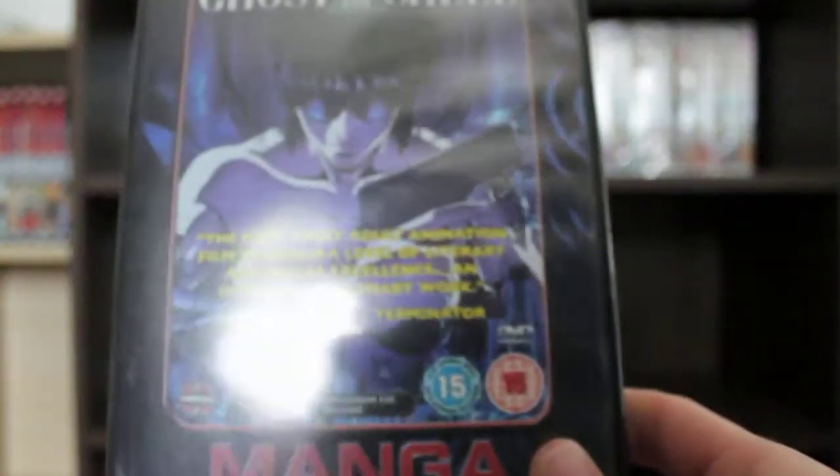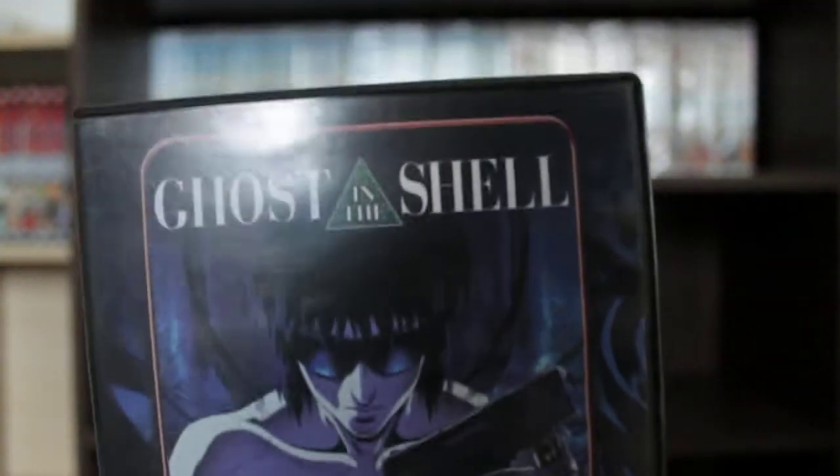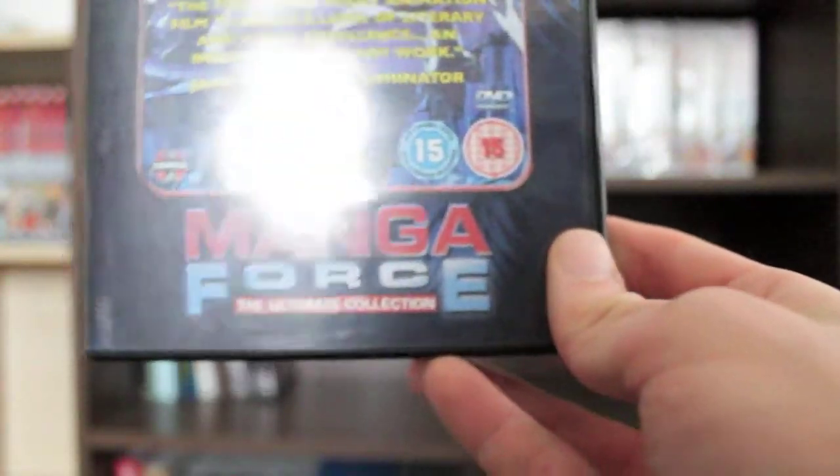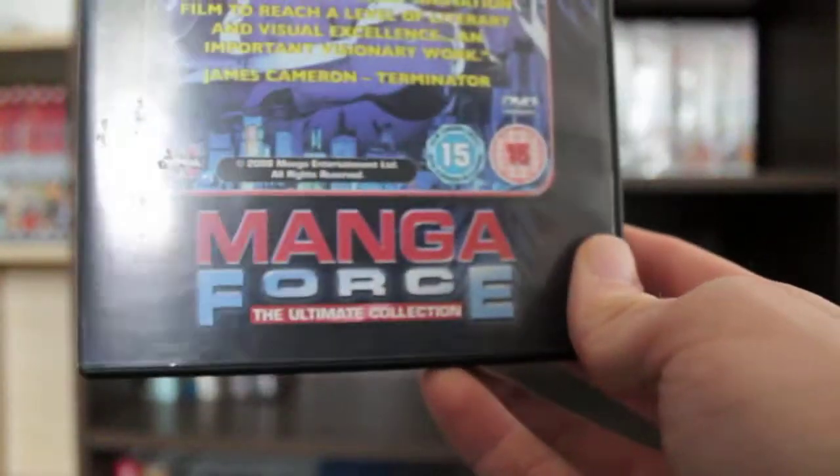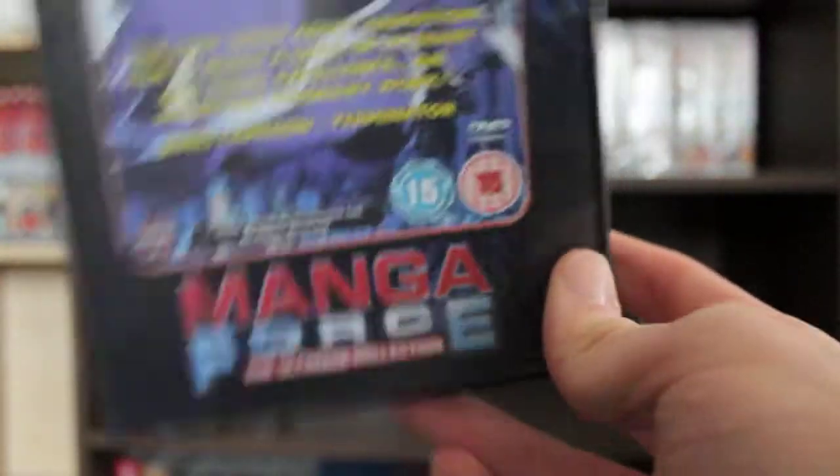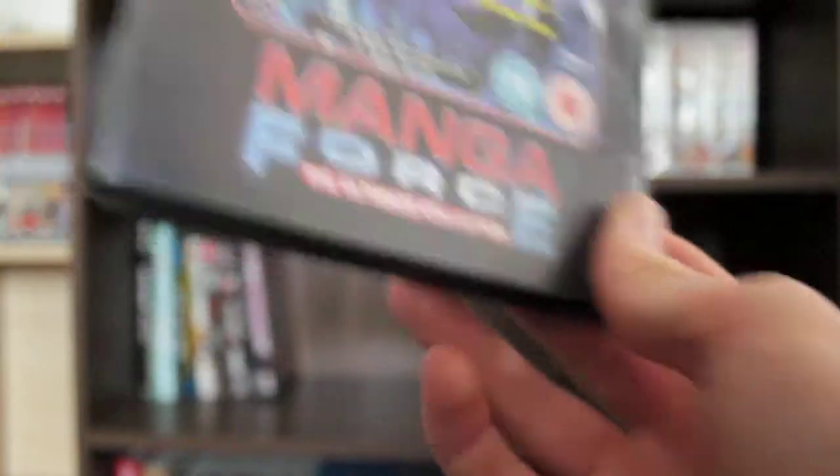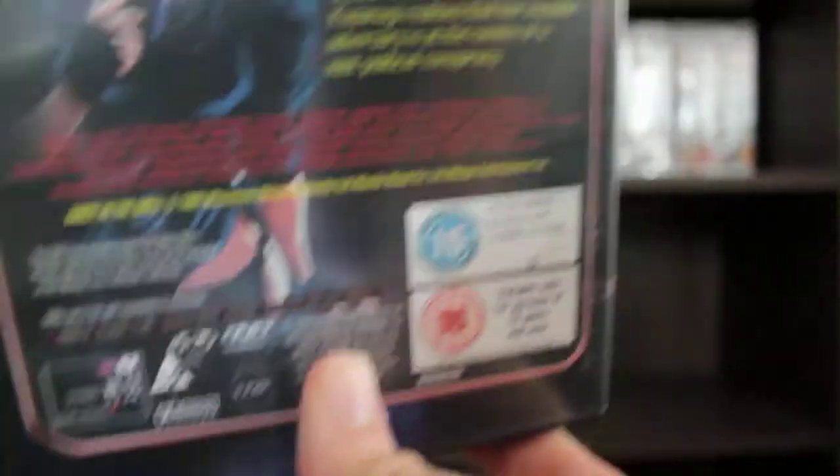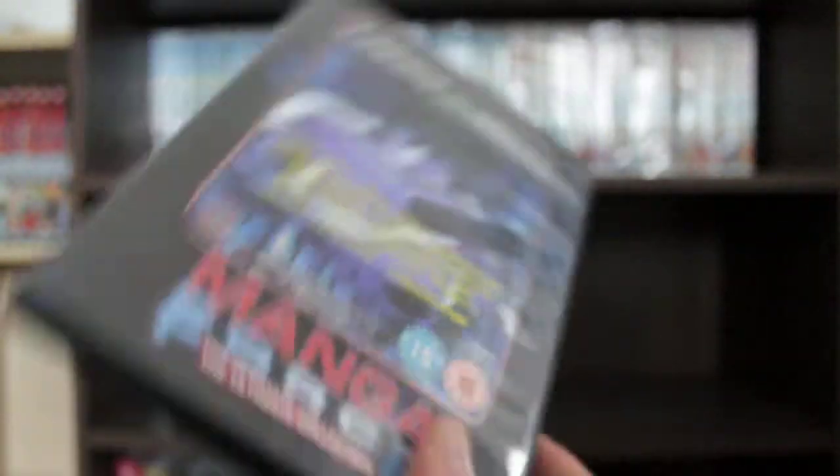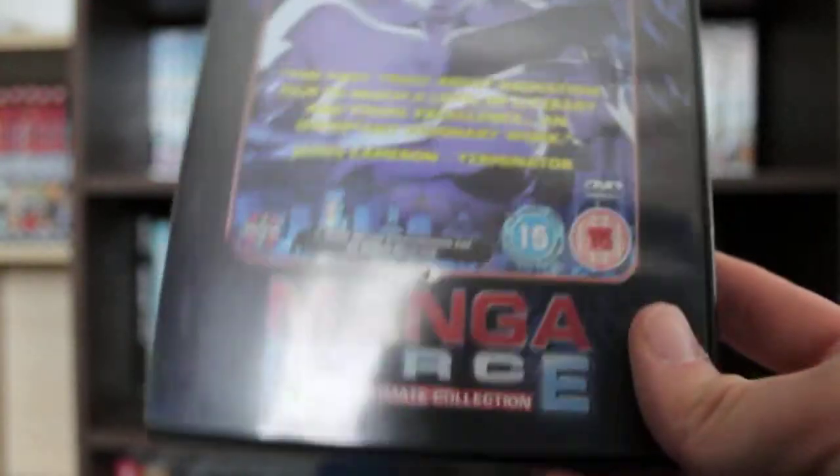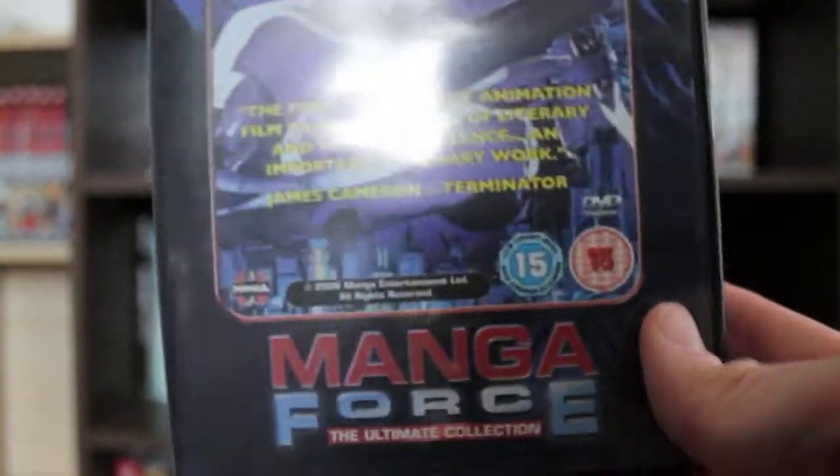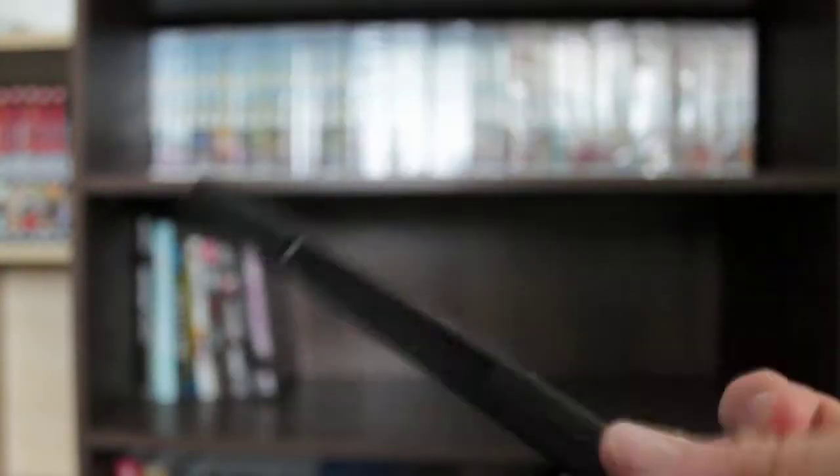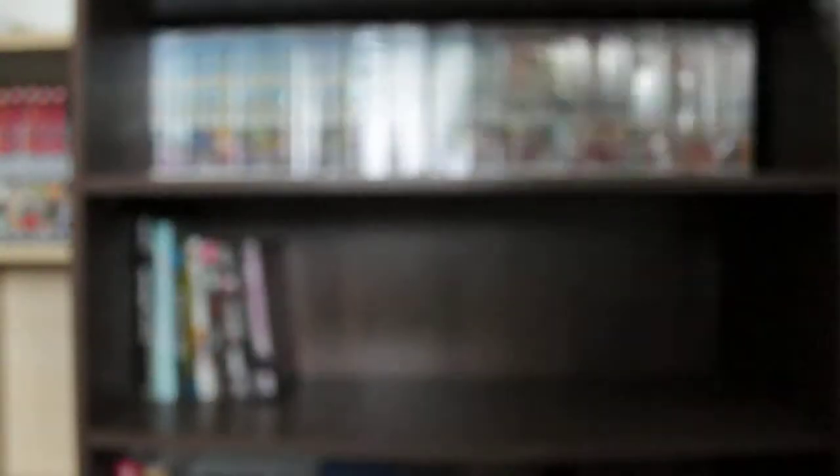Next, I got Ghost in the Shell, I got this for a really good deal. It's part of the Manga Force collection. I don't plan on getting the whole Manga Force collection but I just got this because it's really cheap. I do plan on getting this on Blu-ray, I might get the Redux, the digitally and CGI remastered version, because I also want to get Ghost in the Shell 2 Innocence.